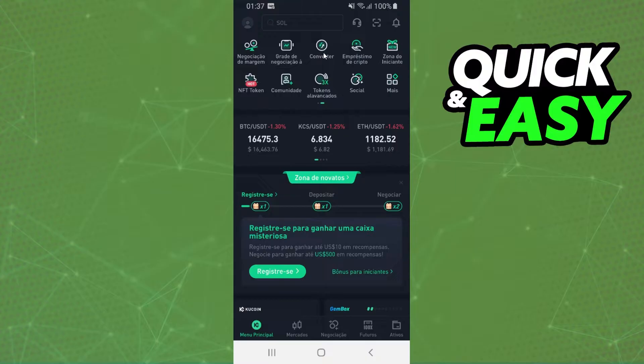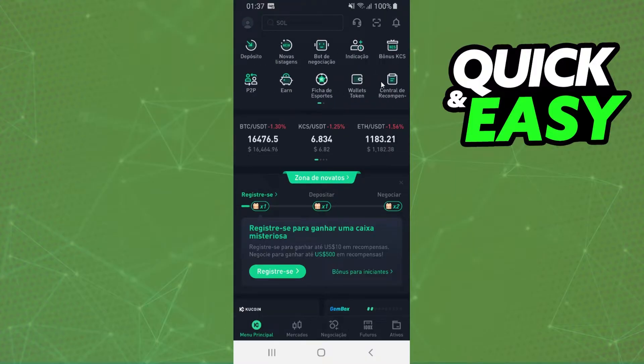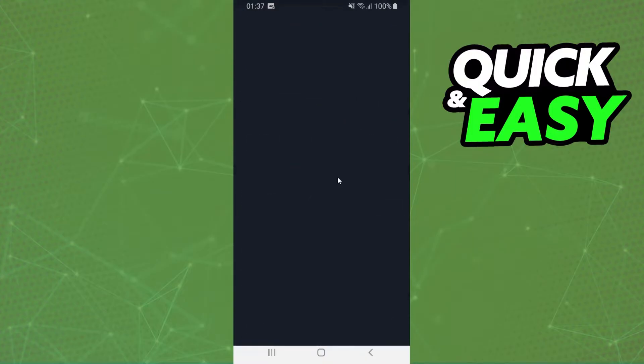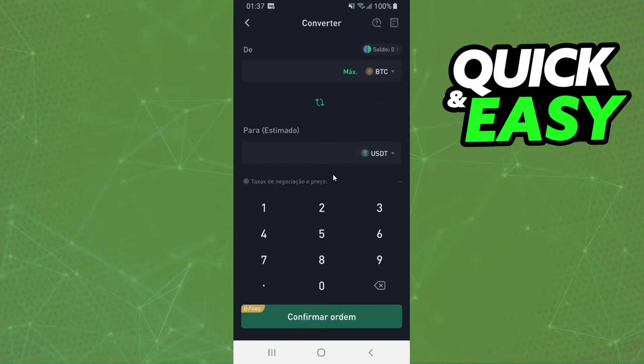So we need to swipe and click on Convert. Here you will see two cryptos. The first one is the crypto that you want to convert, and the second one is the crypto that you want to have.